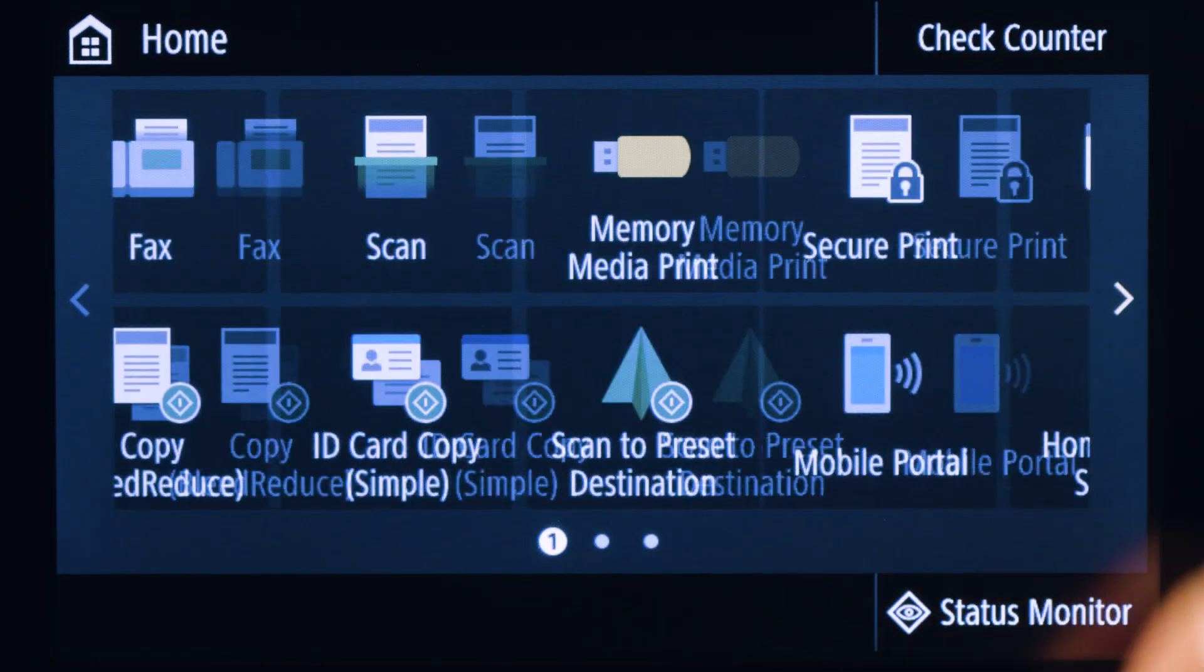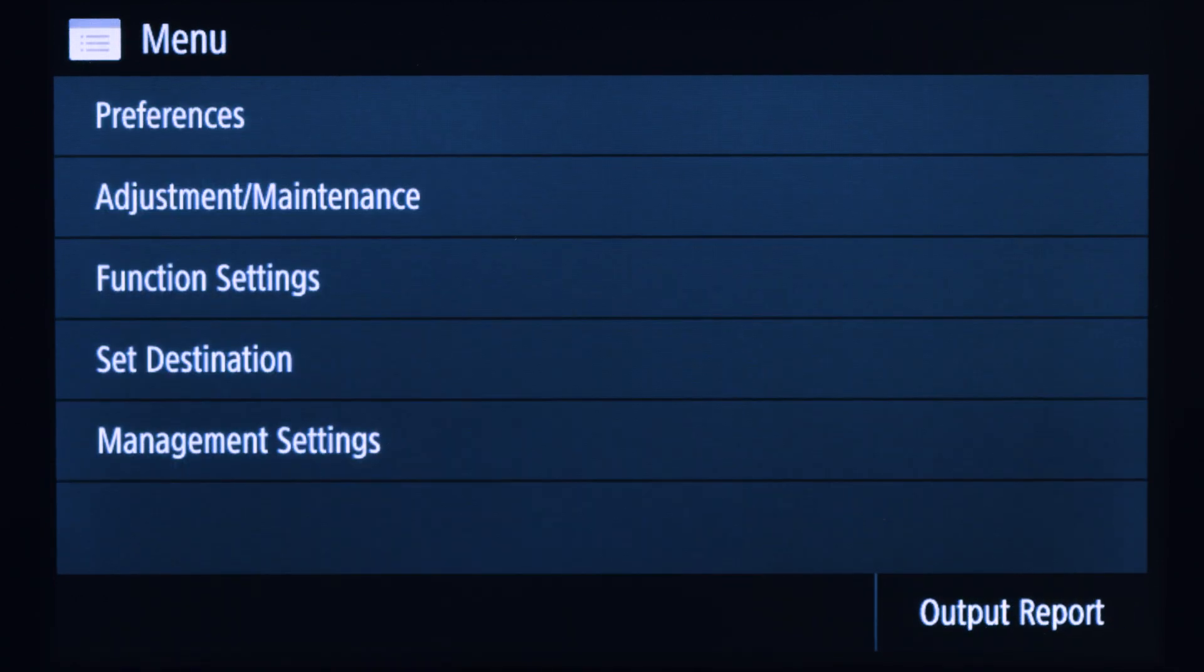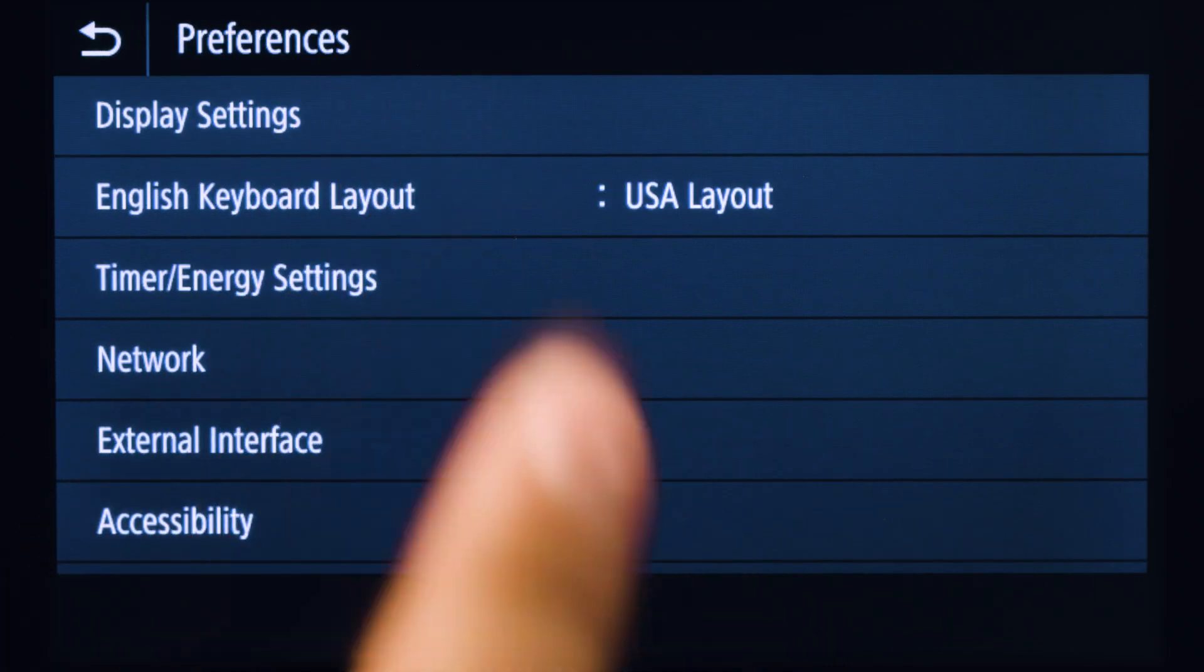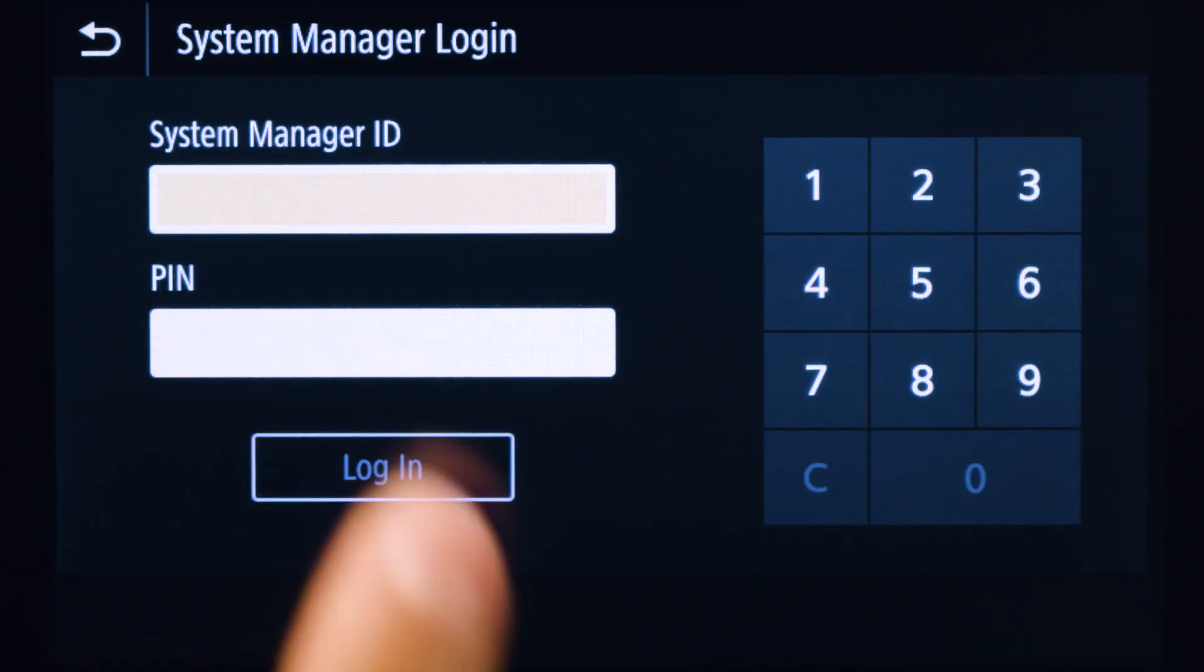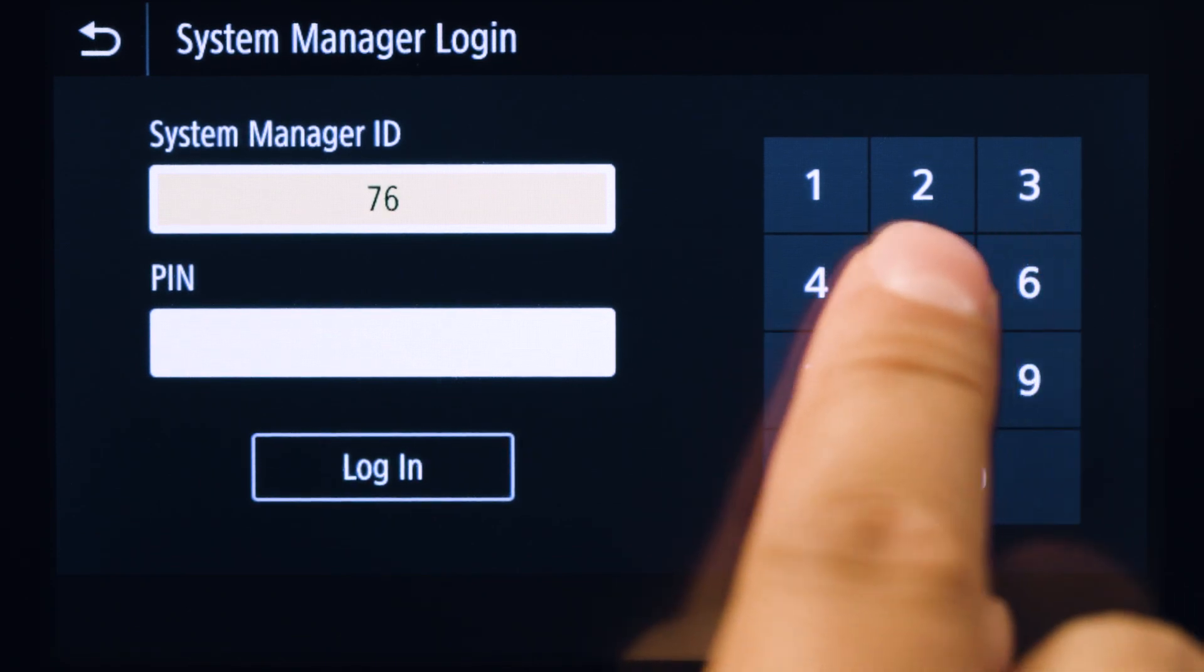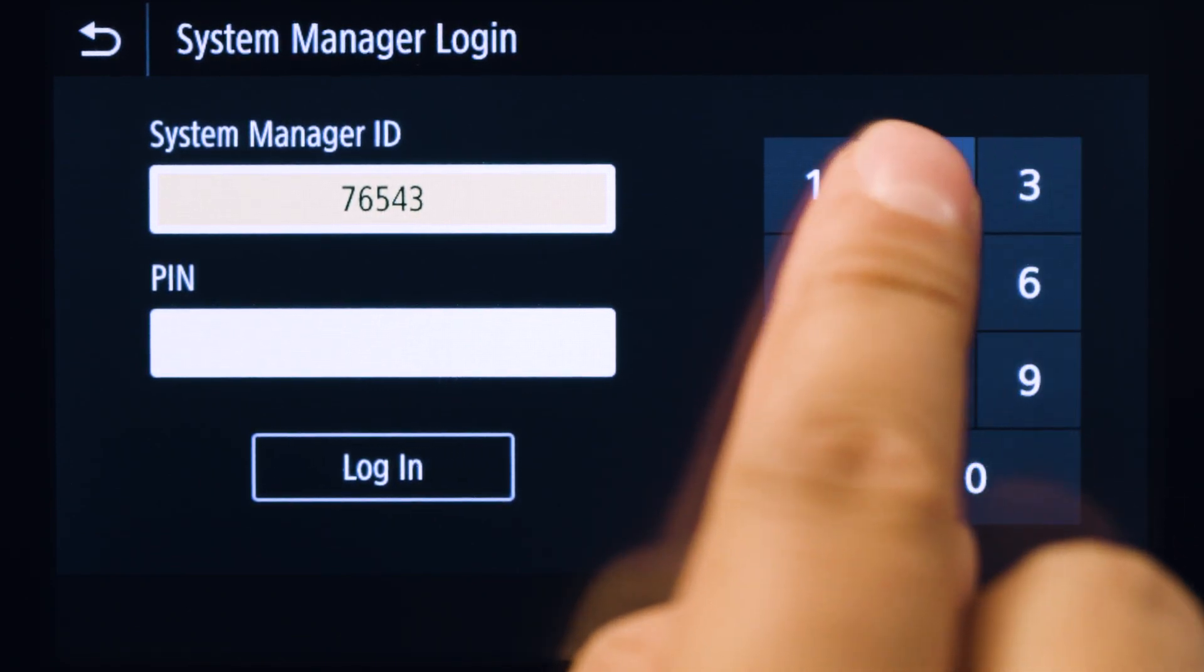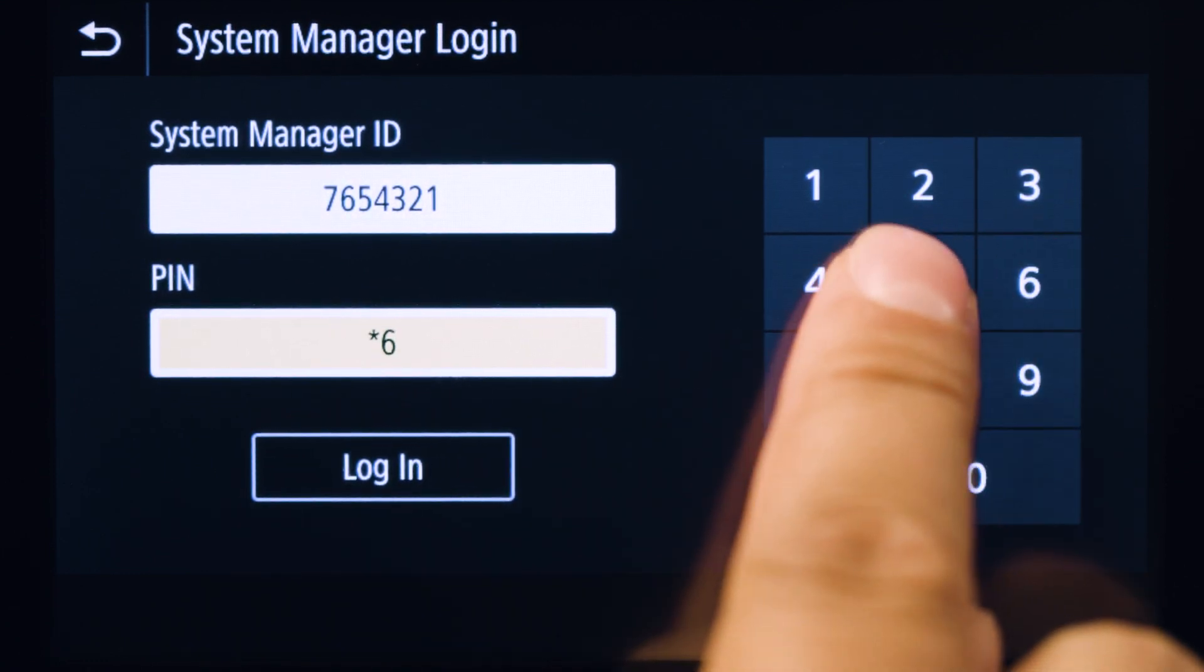On the home screen, tap menu, then tap preferences, then tap network. Enter your ID and password. If you haven't created one, the default is 7654321.